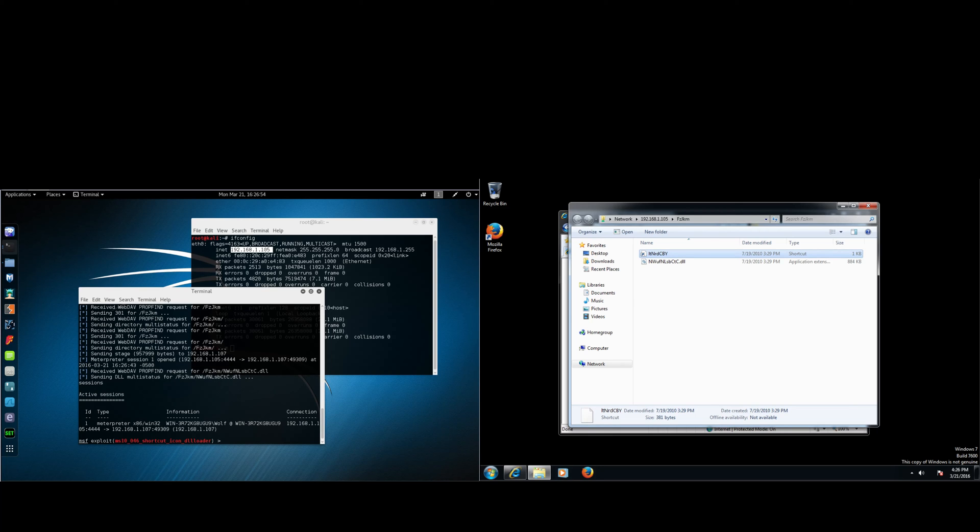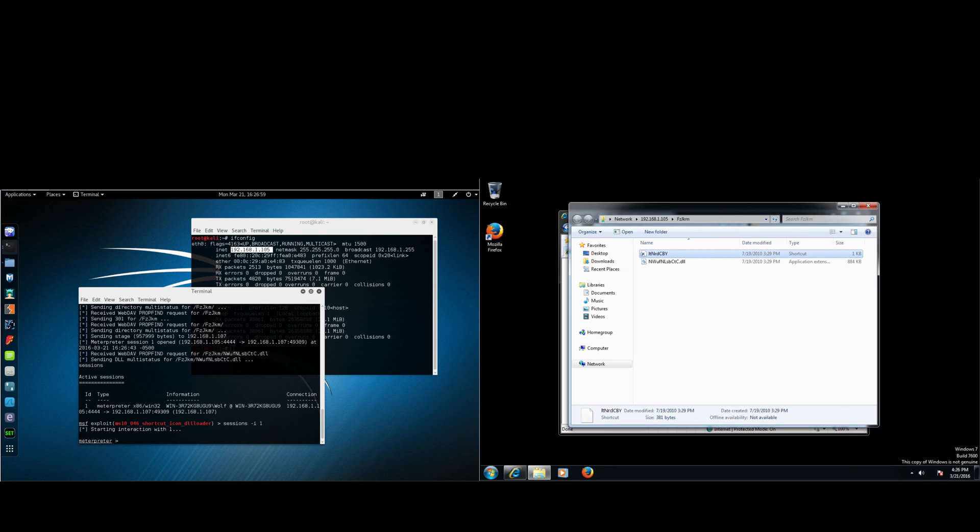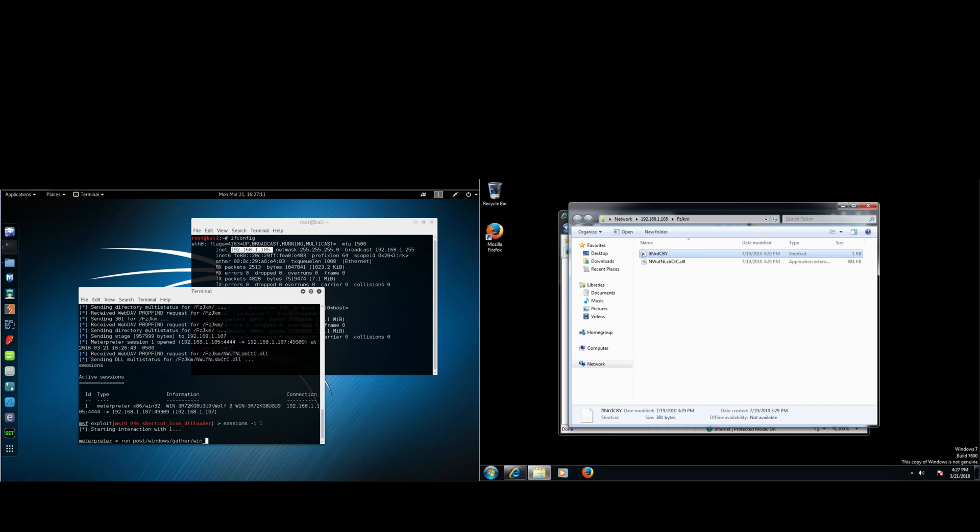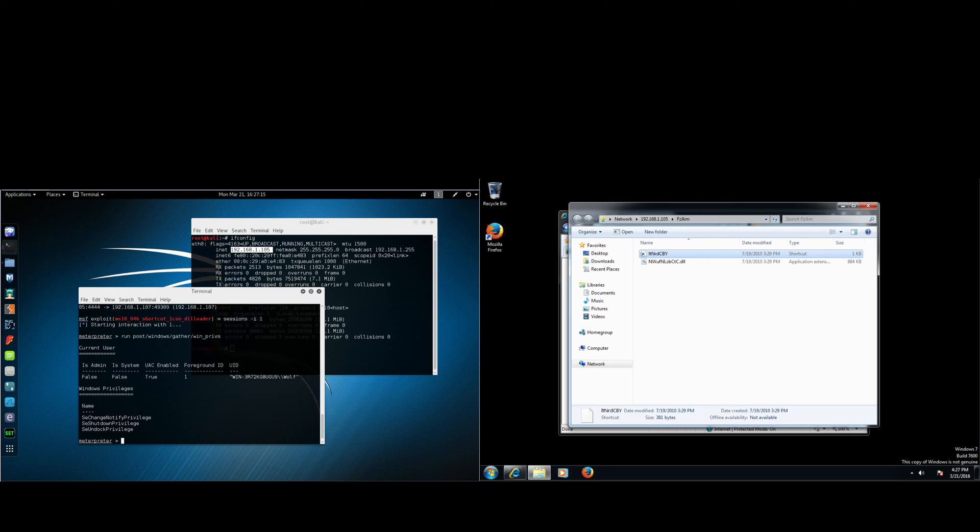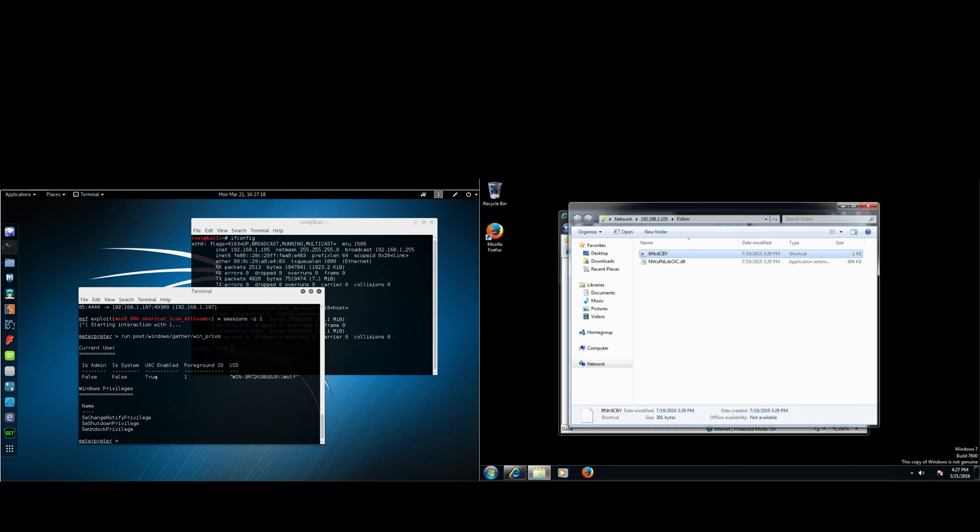So we are going to interact with this session. Let's see what privileges you have. So run post/windows/gather/win_privs. Here you can see we are not an admin. We are not system and UAC is enabled. We're going to have to bypass that.